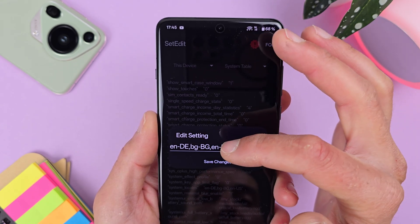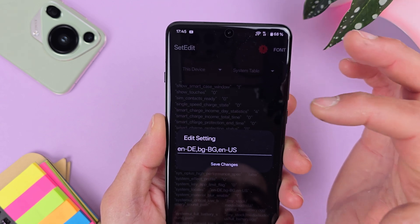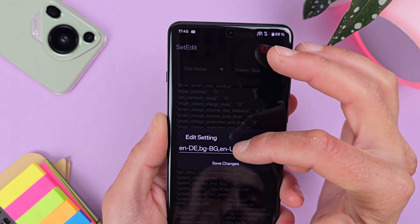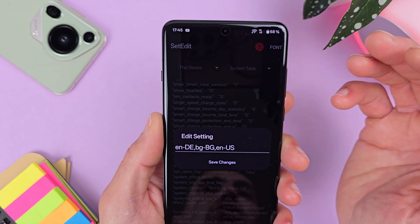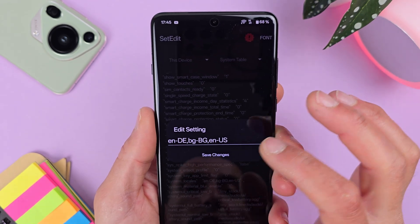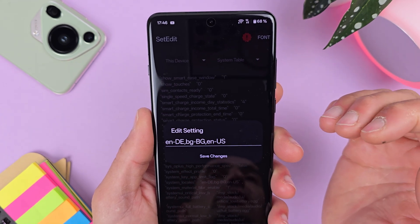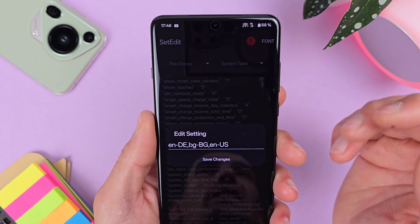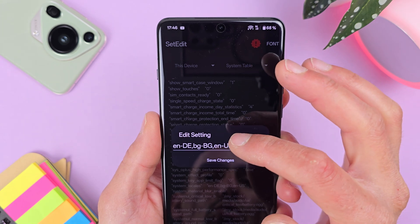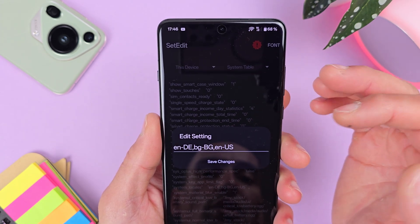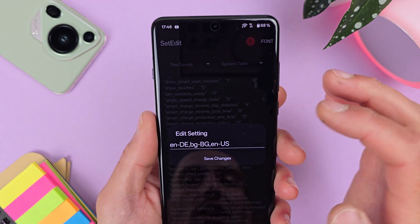For example, I have EN-DE, which stands for English language with German location. I also have BG-BG, which is Bulgarian language in Bulgaria, and EN-US for English United States. I created EN-DE because I want English with European date formats, and BG-BG to have Bulgarian available from the system languages.